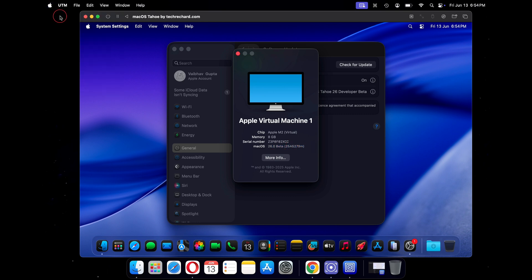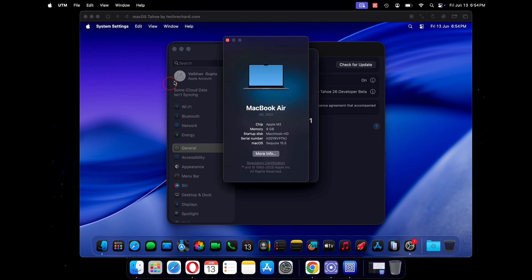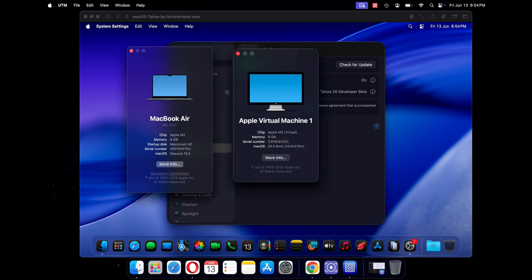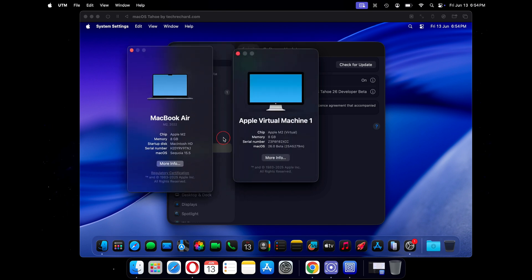We will be running macOS Tahoe on a virtualized environment, and for that we will be using a tool called UTM.